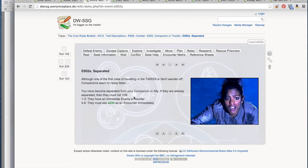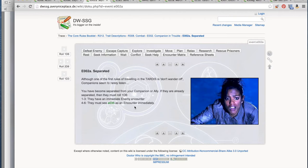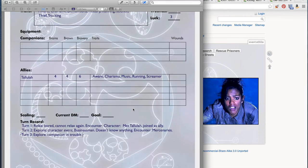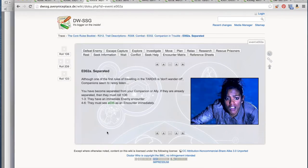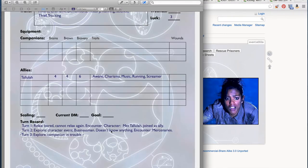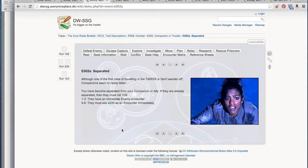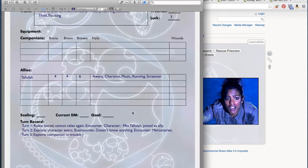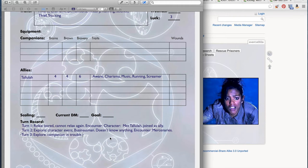You have become separated from your companion or ally. In this case, all that's happened is that we now have two groups: the Doctor and Tallulah. They are going to need to either spend an action to move together again, or we can take advantage of this and have two action phases, but unfortunately also two encounter phases in one turn. Our explore action has resulted in separation. That was the action for the turn, and now we have two encounters that are going to happen.